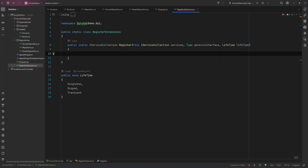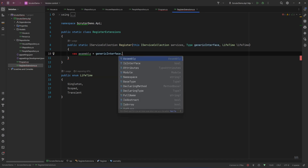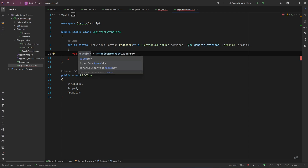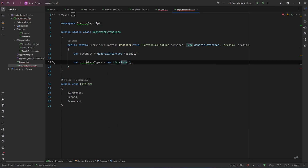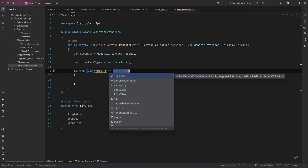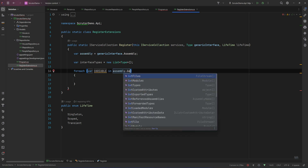Now let's get the assembly. We'll assume that the assembly where the generic interface lives is the same as where the services are, so we say: var assembly equals genericInterface.Assembly. We also need a list of types to hold the interface types — in our case IRepository of House and IRepository of Person — so var interfaceTypes equals new List of Type. Now we need to iterate through all the types in the assembly: foreach type in assembly.GetTypes().